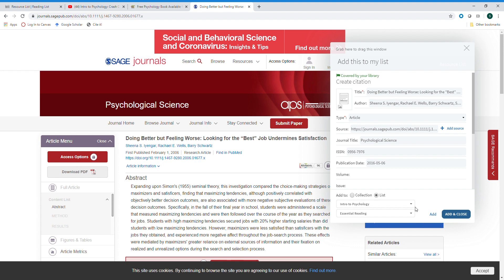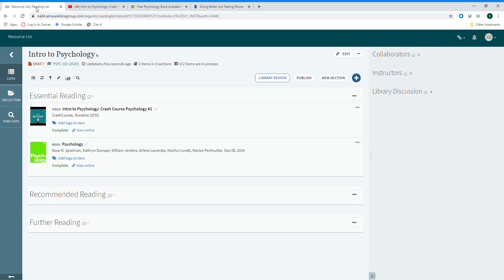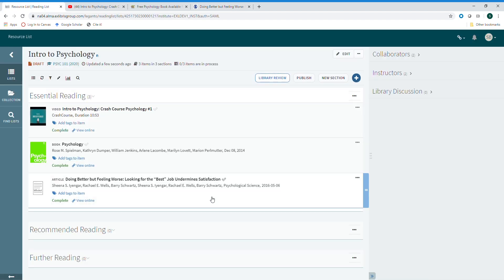Once again, I choose the list and the section, add it, and if we return to our resource list here you see that it has automatically updated.